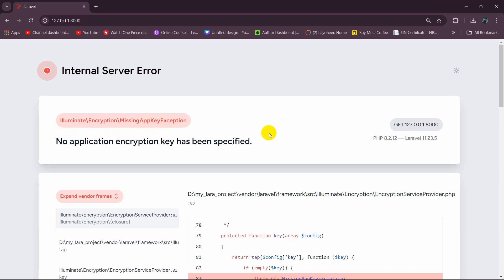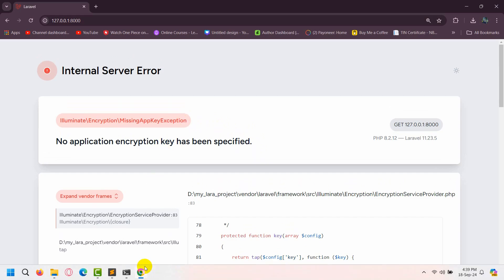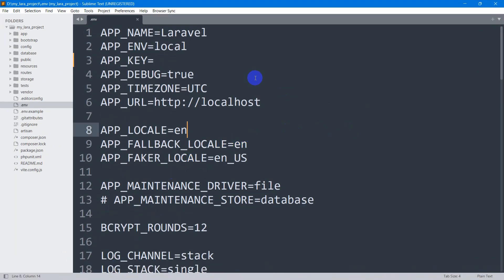In this tutorial I am going to show you the solution for the internal server error 'no application encryption key has been specified' in Laravel. If we just go to our code and look at the .env file, the app key is missing.